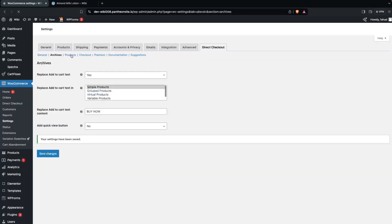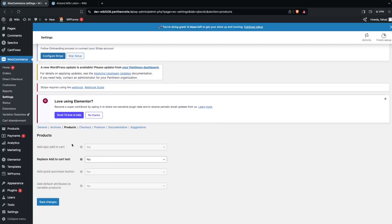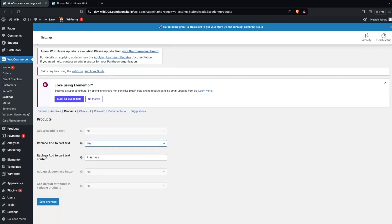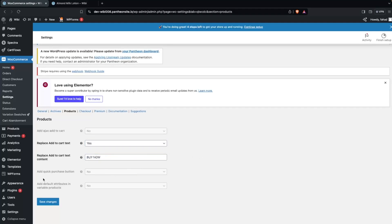After this we have to go inside the Products. In Products, as you can see, we have four different options. We'll ignore the first one for the moment. The second one is Replace Add to Cart Text, which is what we want. I'll simply change this to Yes, and then I'll have the option to set the Replace Add to Cart Text content. This will also be "Buy Now". We also have the option to add a Quick Purchase button and Default Attributes, but they are disabled by default. Let's click on Save Changes.